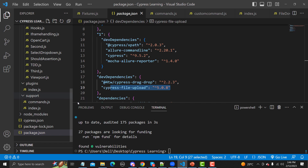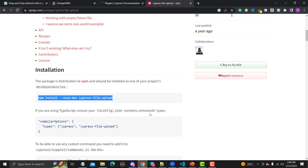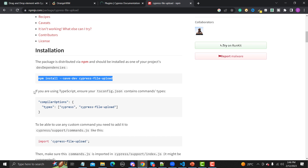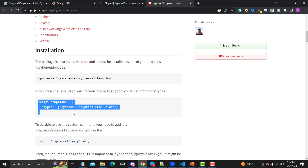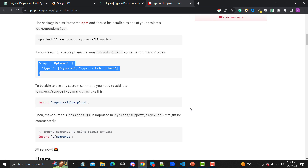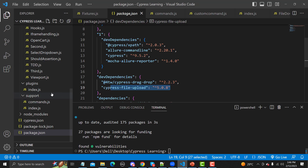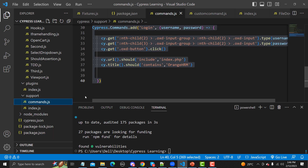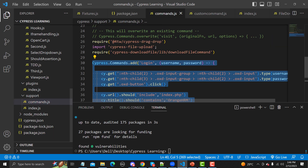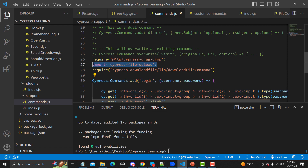Now let's see what this plugin suggests. If you are using TypeScript you need to do extra setup, but we are using Cypress with JavaScript so we don't need that. The second thing we need to do is import this plugin using the support/commands.js file. Let me open that file and add the import.